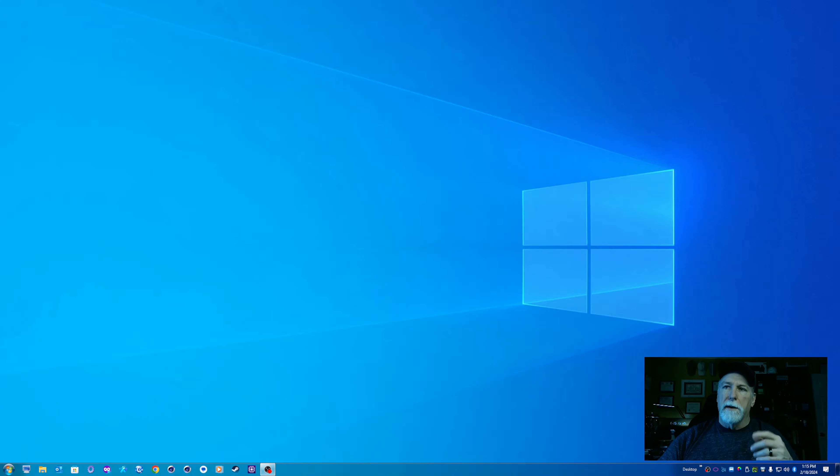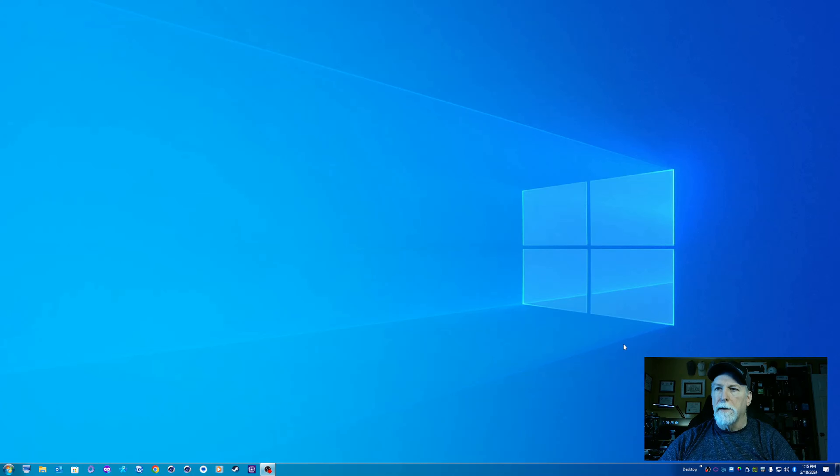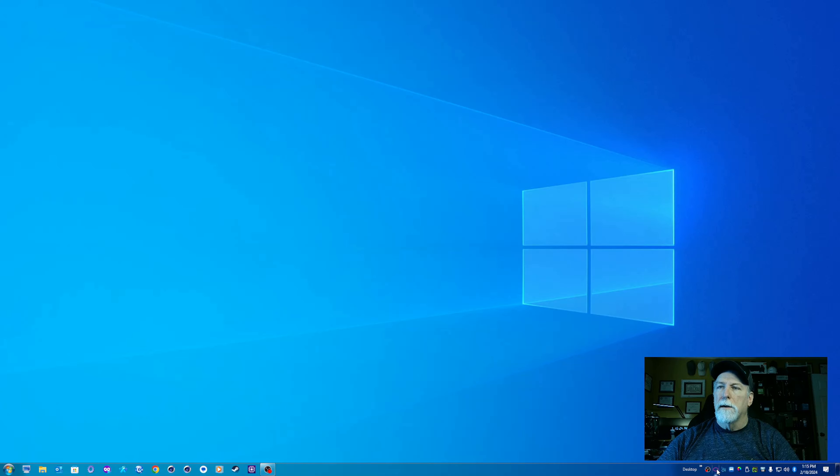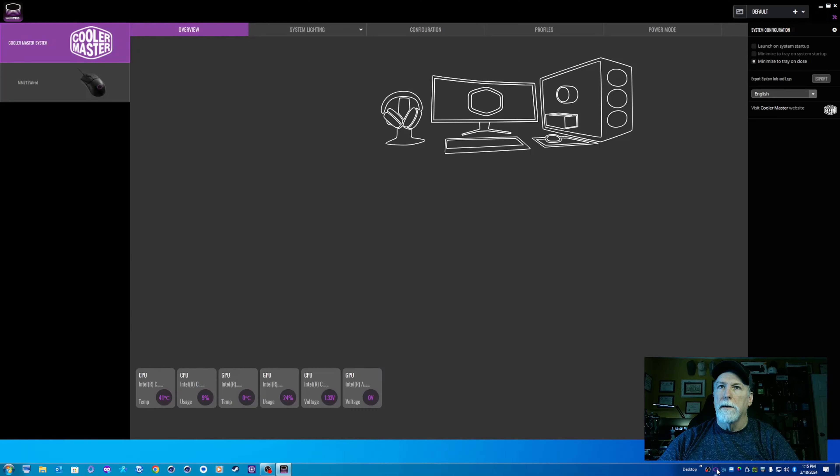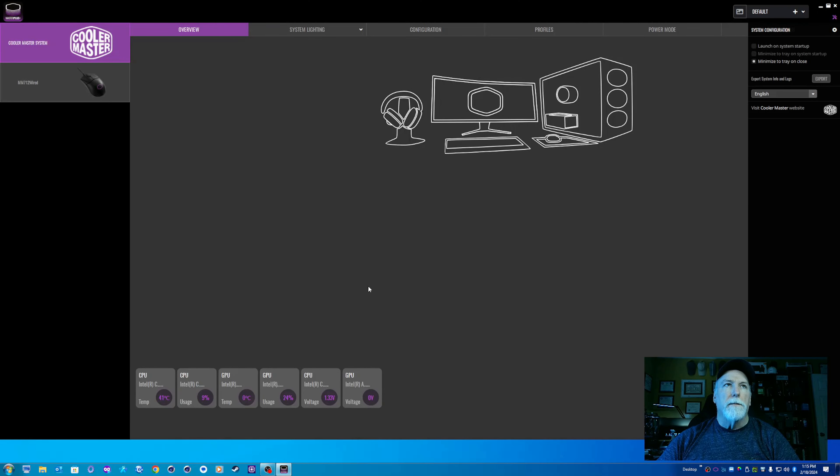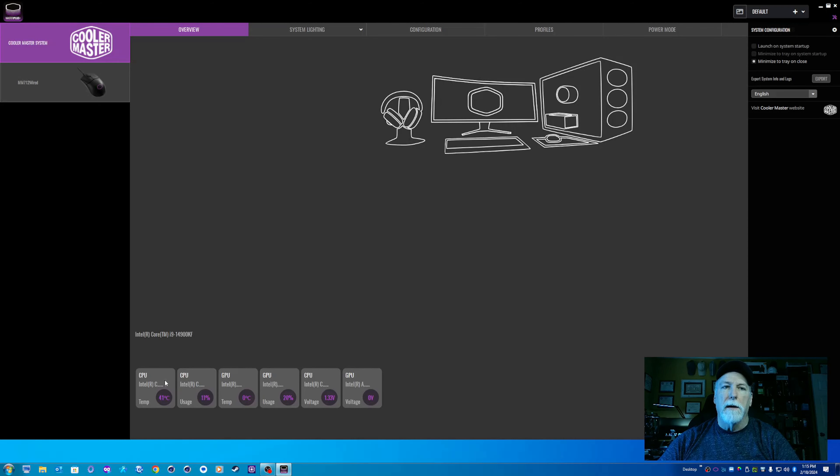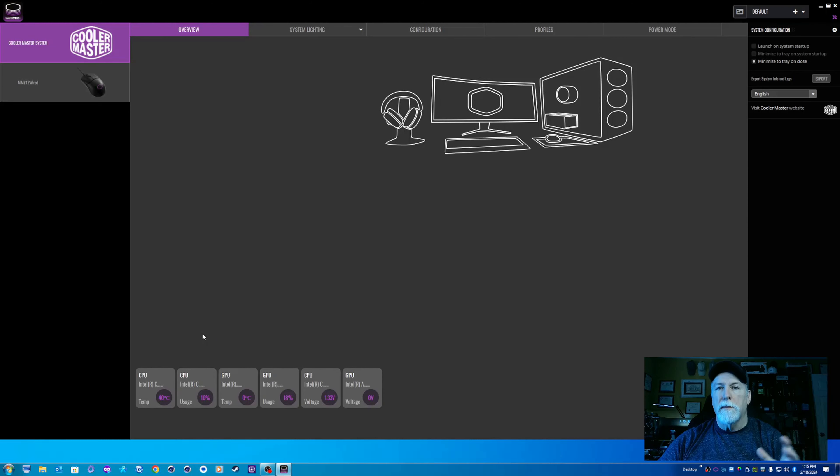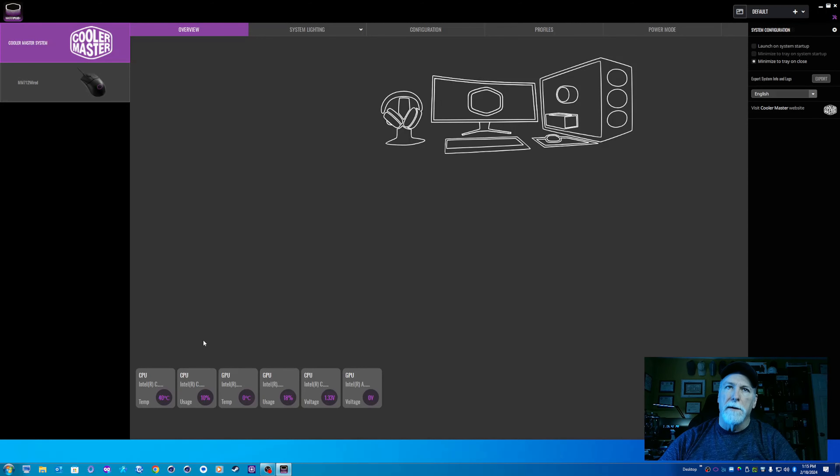But let's dive into the software. So Master Plus Software. When you open this up, this main page here, you see some tiles that have CPU usage, temperature, voltage, GPU as well. You probably use something else for that, I do. But hey, it's there, it's not hurting anything.